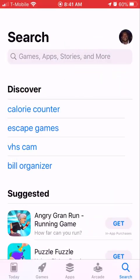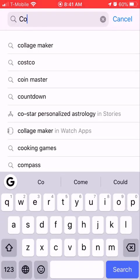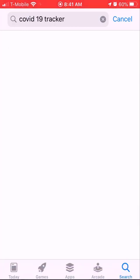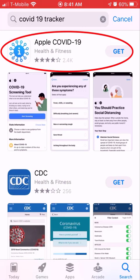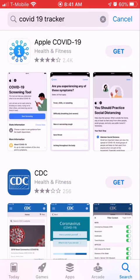Here we go in the App Store. You just start typing in 'covid' and you see all this stuff pop up — COVID-19 Tracker. You click on it and you can download these apps right here. There's the Apple COVID-19 app, you've got the CDC app, and you can just download these and enter your information — it'll walk you through the process.